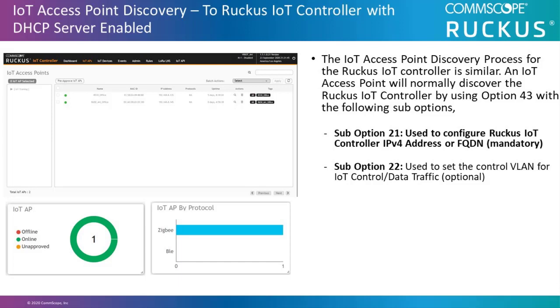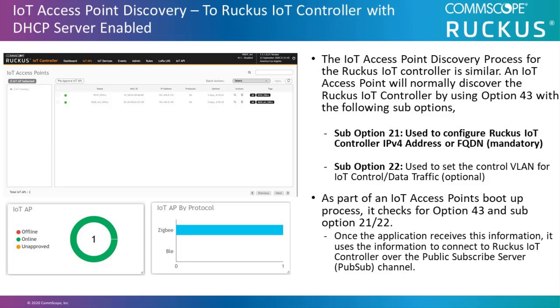As part of an IoT AP's boot up process, it checks for option 43 and then sub option 21 and 22. Once the application receives this information, it uses the information to connect to the Ruckus IoT controller over the public subscribed server or pub serve channel.